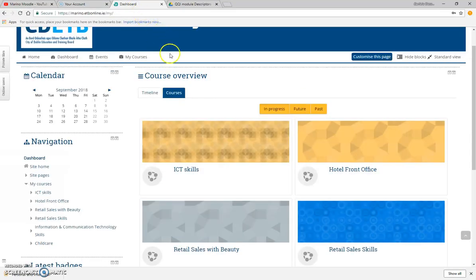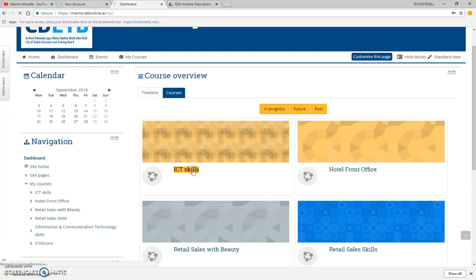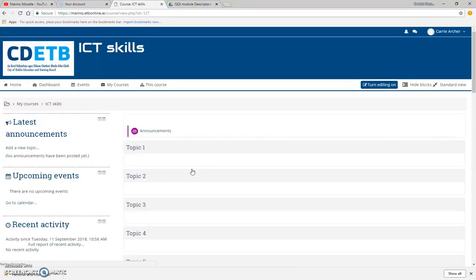Now that you've logged into Moodle, you might want to upload a file. To do that, I'm going to click on ICT skills here as my chosen course and wait for it to open.